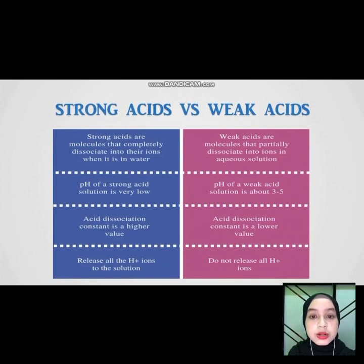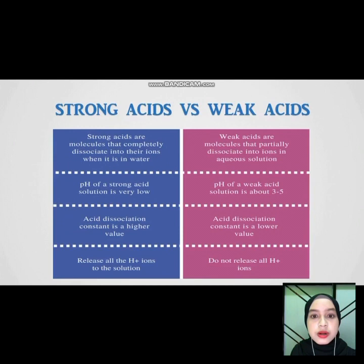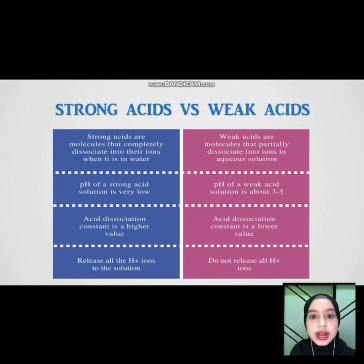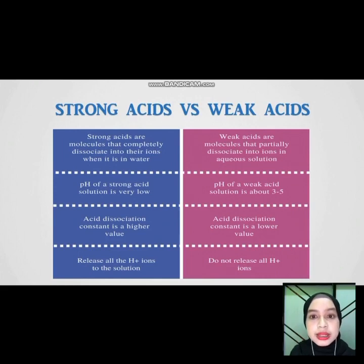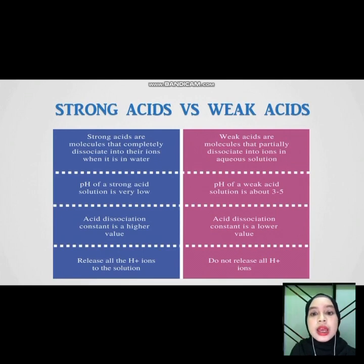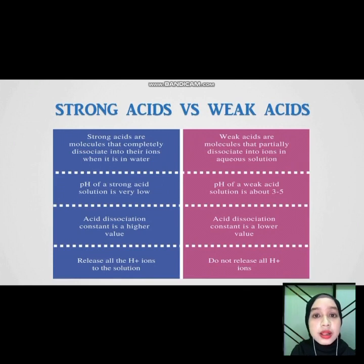Strong acids are molecules that completely dissociate into their ions when in water. The pH of a strong acid solution is very low, and the acid dissociation constant is a higher value — it releases all the hydrogen ions into the solution. Weak acids are molecules that partly dissociate into ions in aqueous solution. The pH of a weak acid solution is about 3 to 5, and the acid dissociation constant is a lower value — they do not release all hydrogen ions.